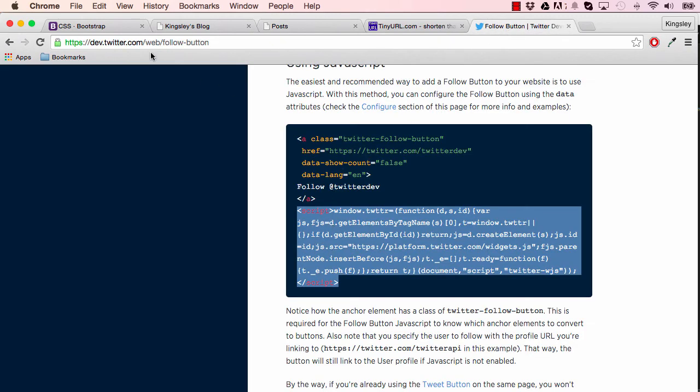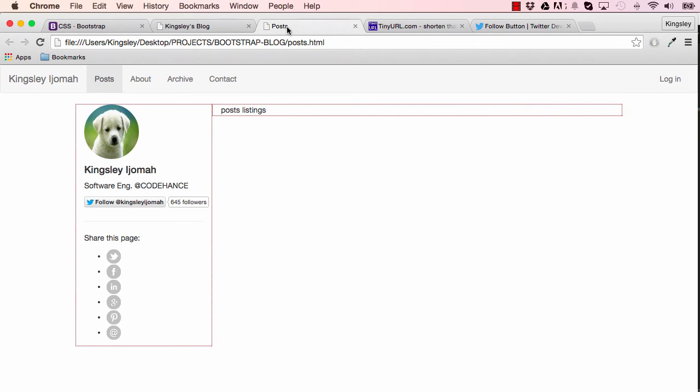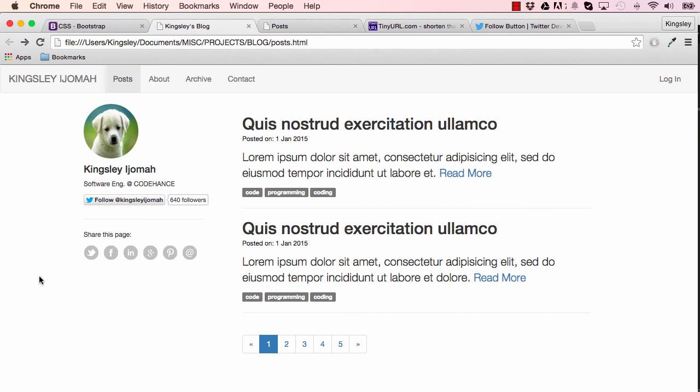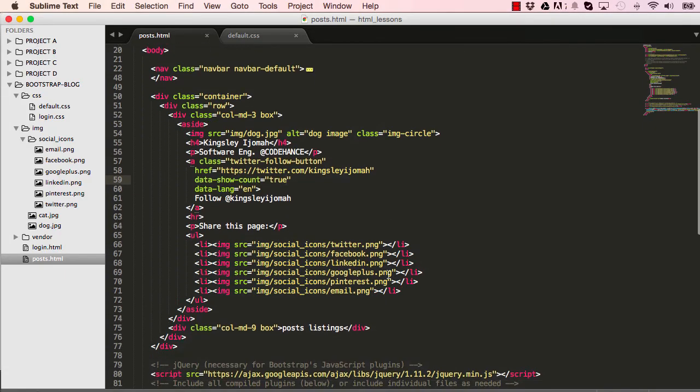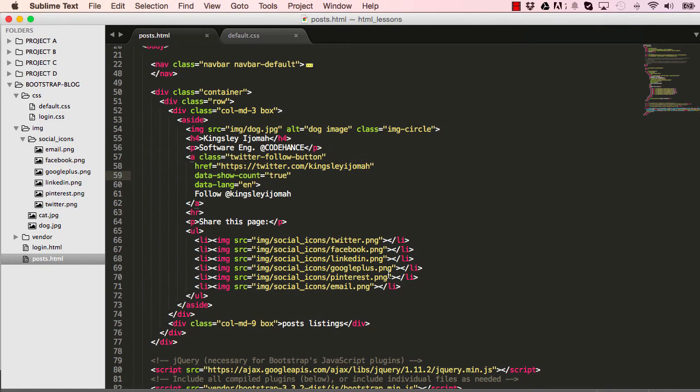Now if we go back here, in the next lesson we'll style this so it looks more like this. This is where we'll stop in this lesson, and I will see you in the next lesson.